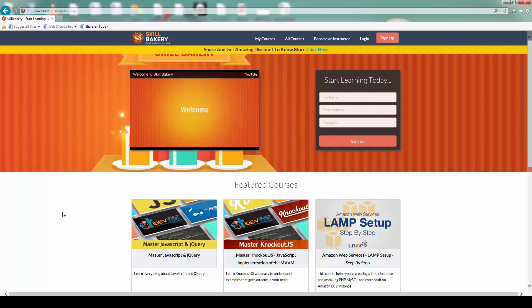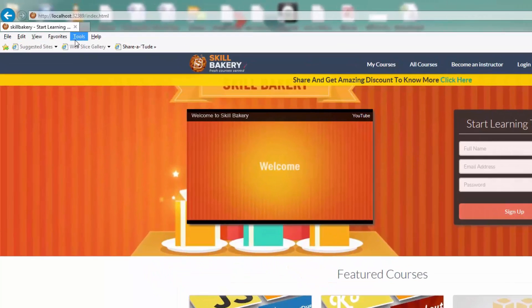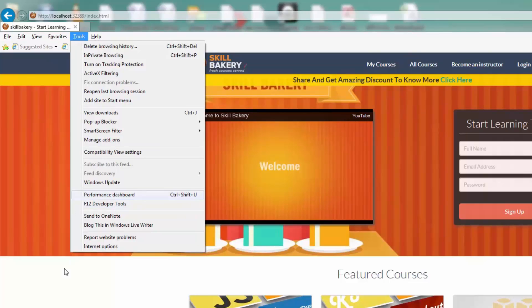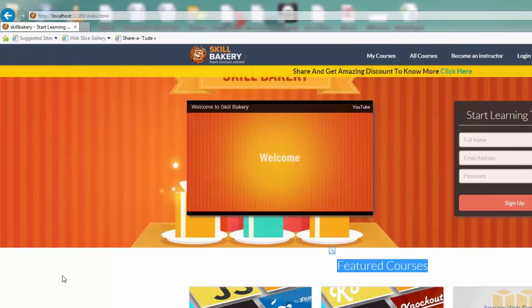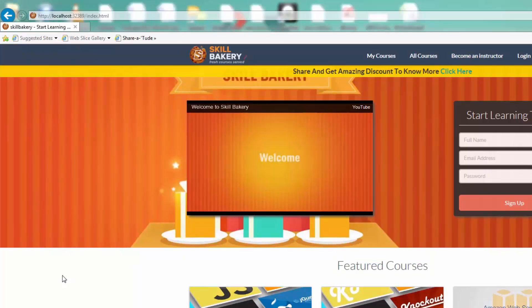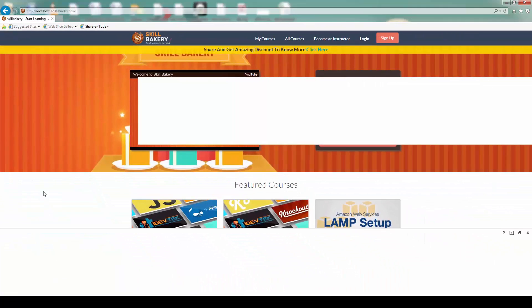And when you press the Alt key, you'll see these main toolbars. Under Tools option, you can go ahead and select F12 Developer Tools or you can simply press the F12 key on your computer and that will launch the IE DevTools.